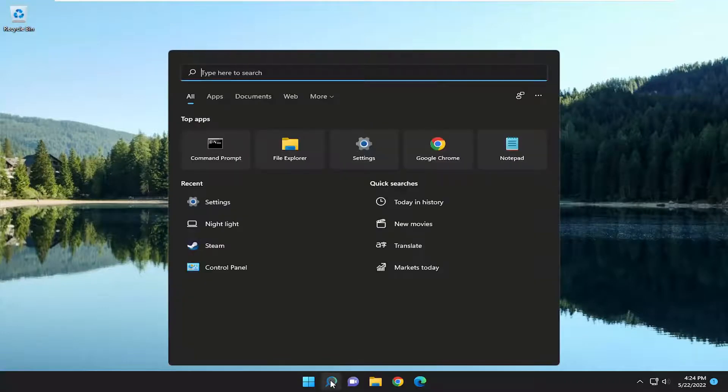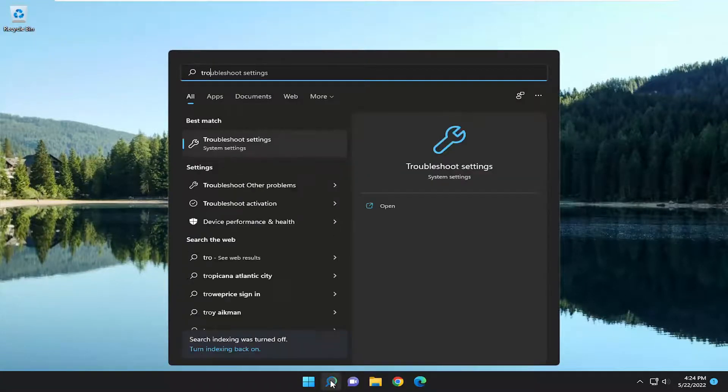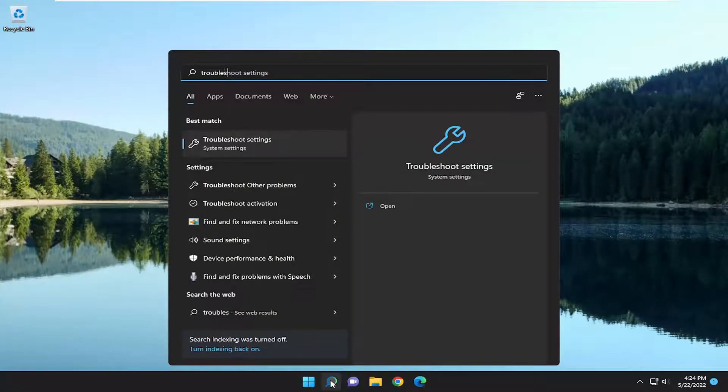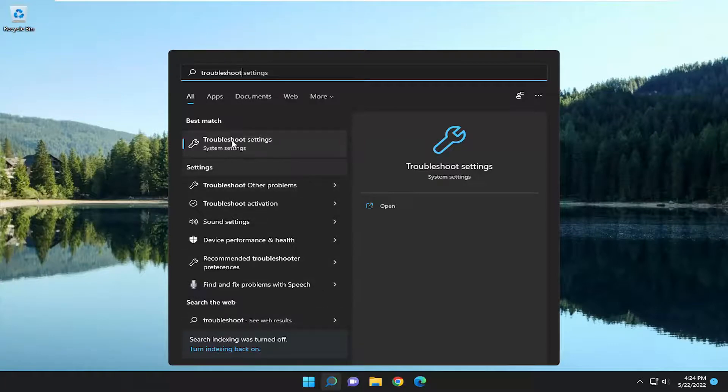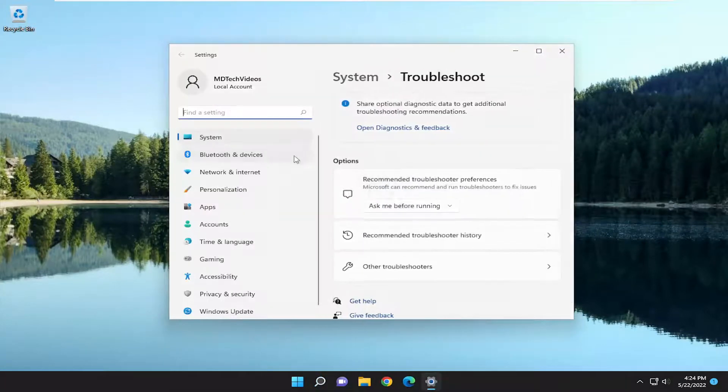Open up the search menu. We could have gone through this through the Settings window as well, but go ahead and type in Troubleshoot. Best result should come back with Troubleshoot Settings. Go ahead and open that up.